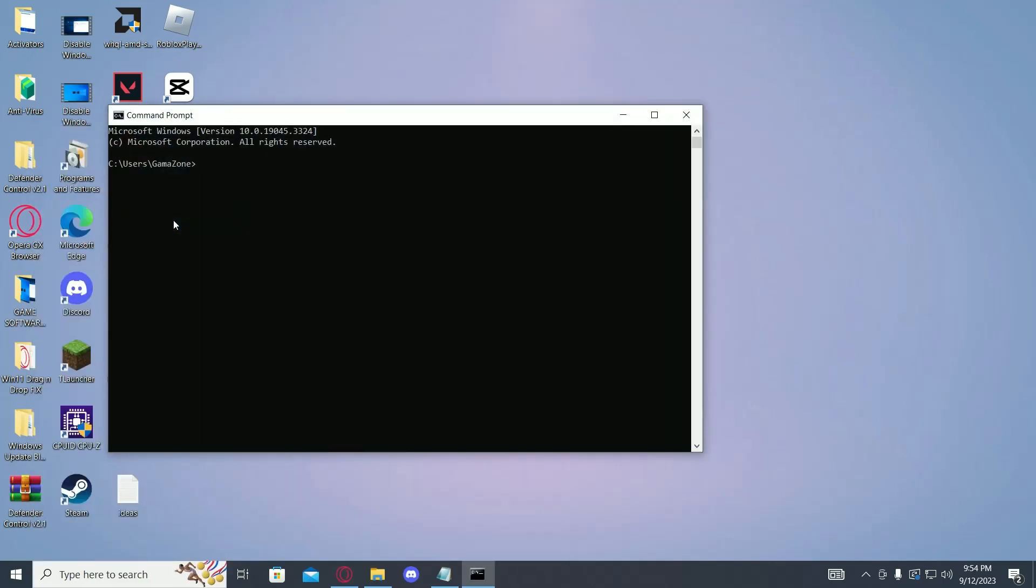And then type in PowerShell and then press enter.